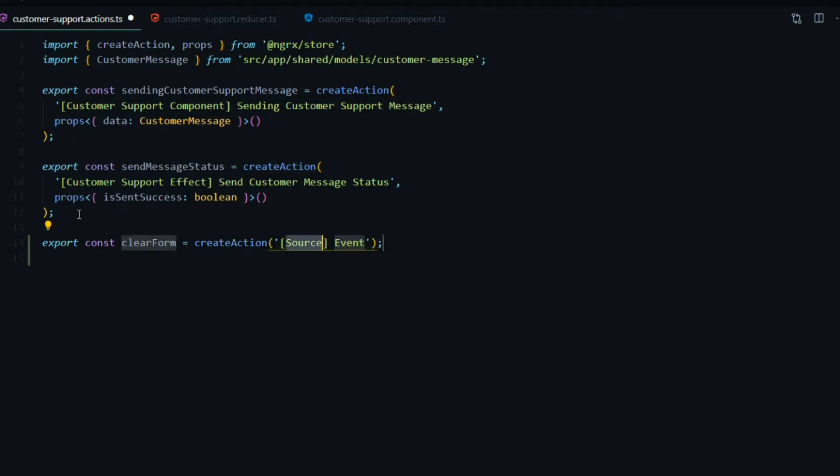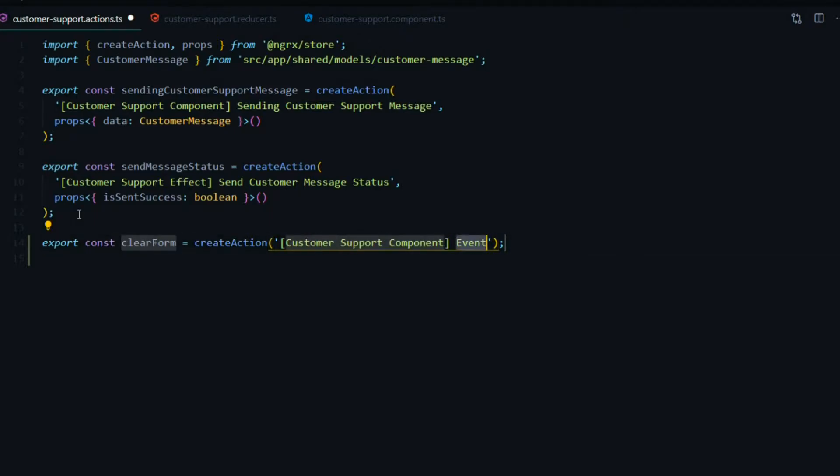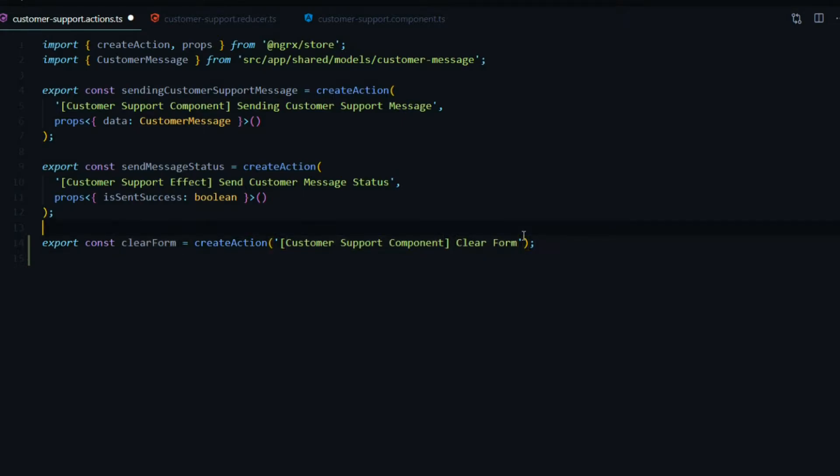And hit tab. Where are we dispatching this action from? It would be from our customer support component and the event is clear form. In this case we don't need a payload and that's pretty much it for creating our action. Save this.